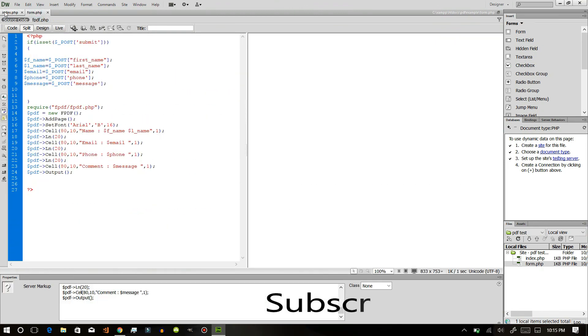So do like my video, share my videos and subscribe my channel. Thank you.